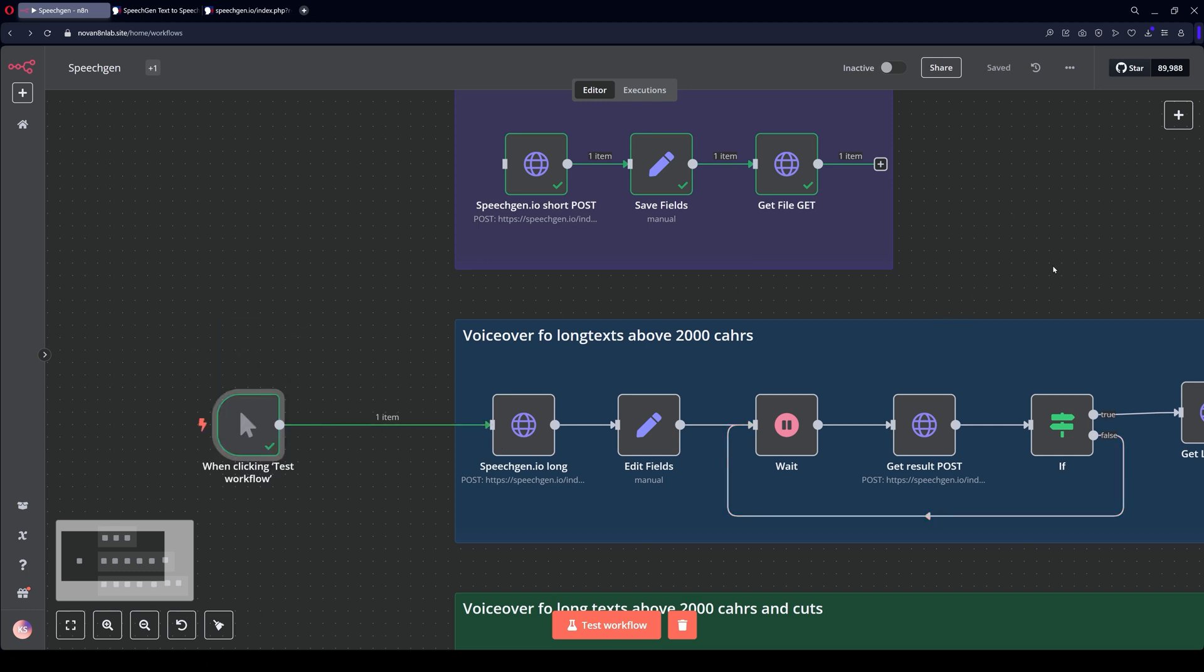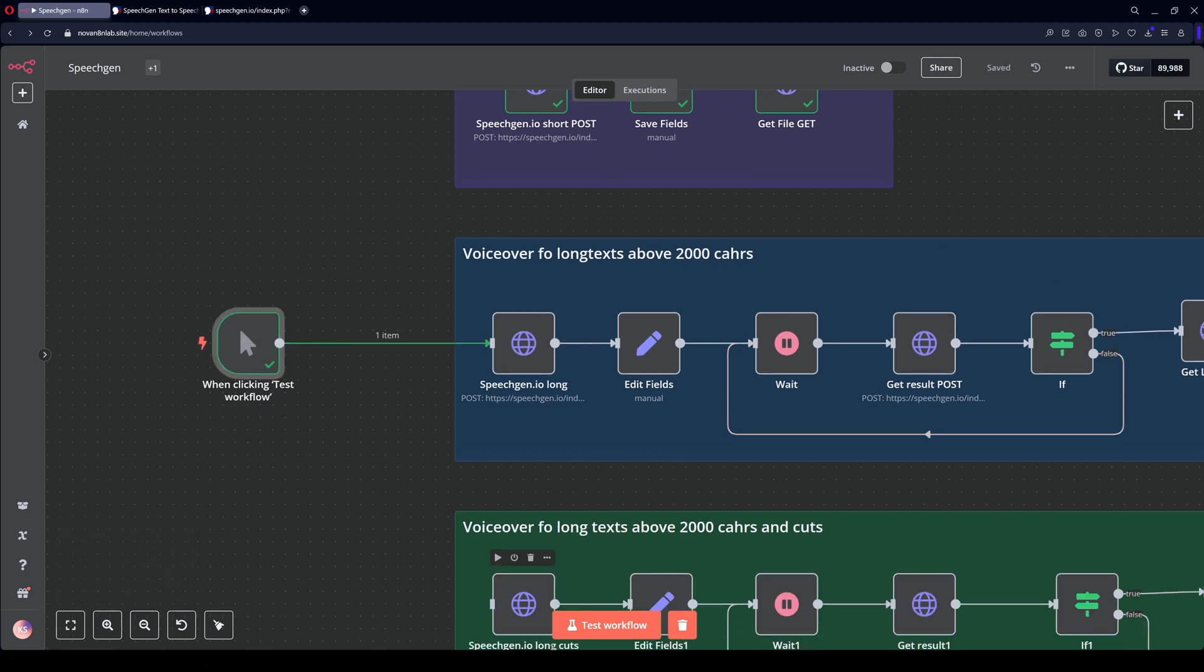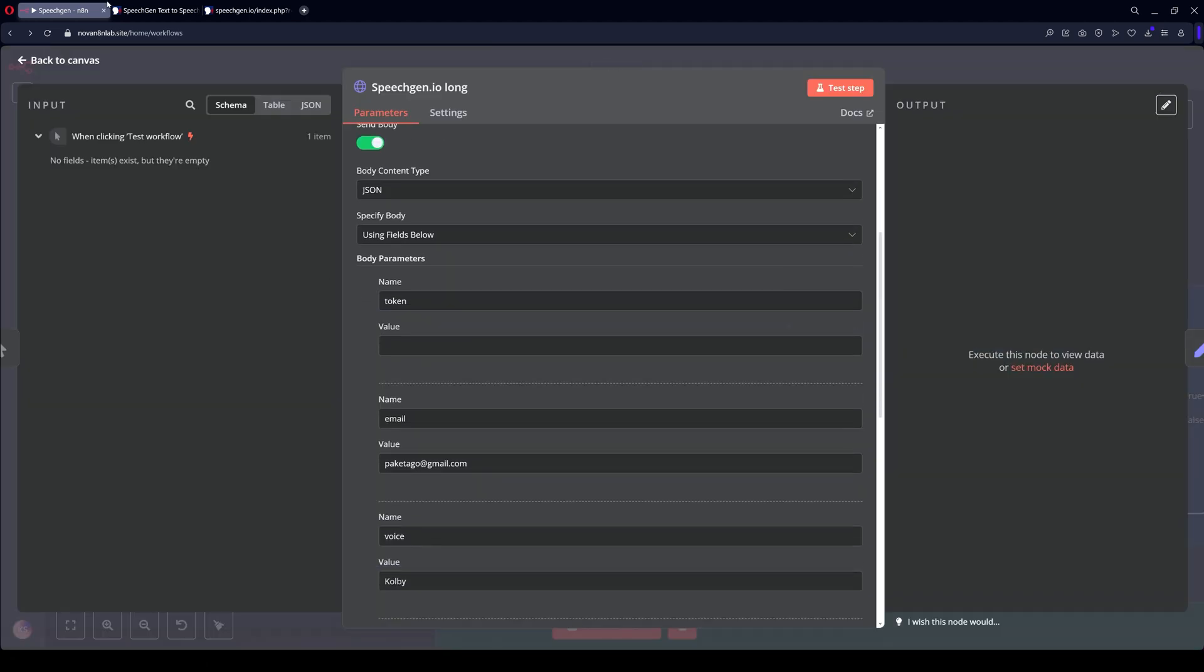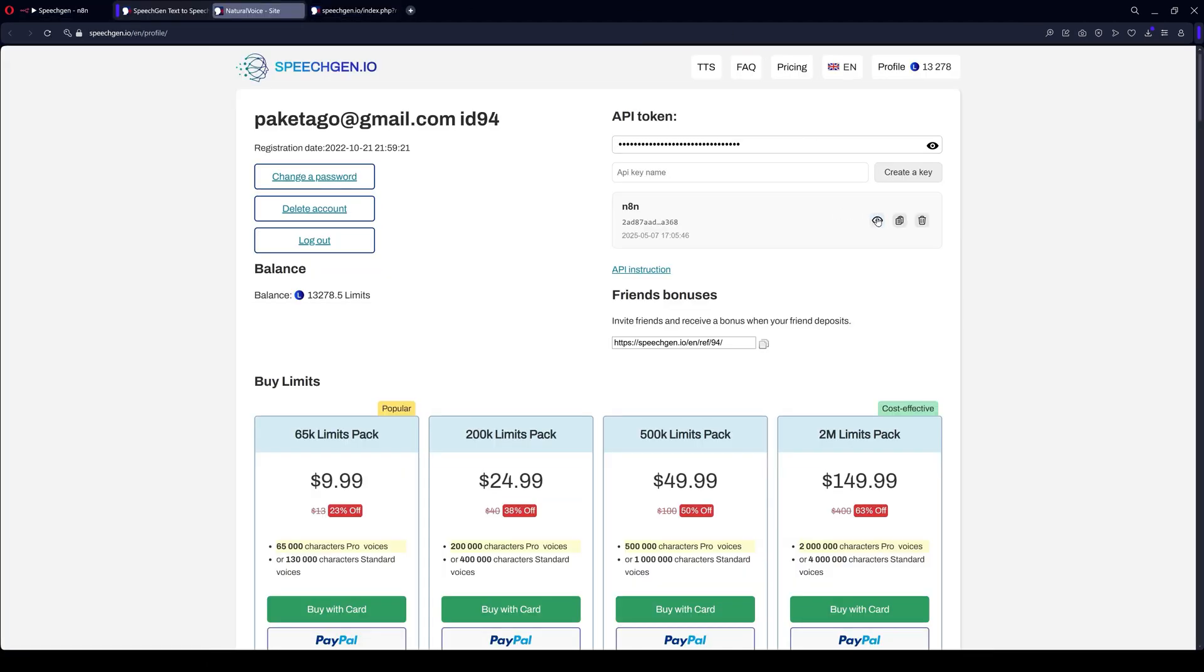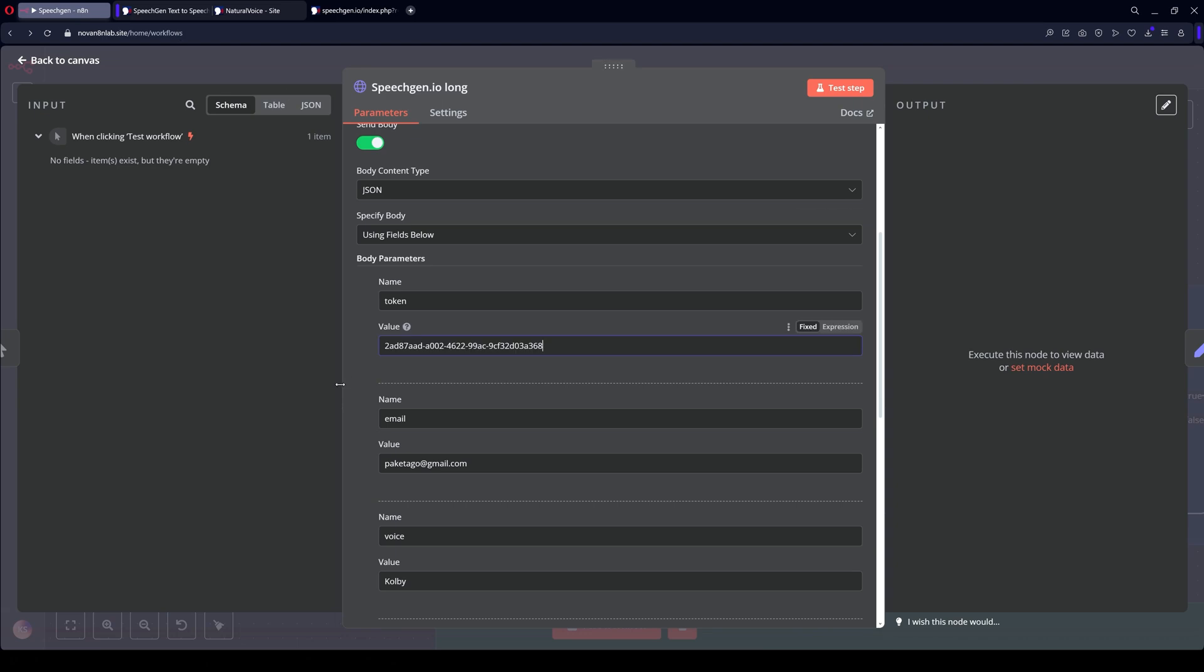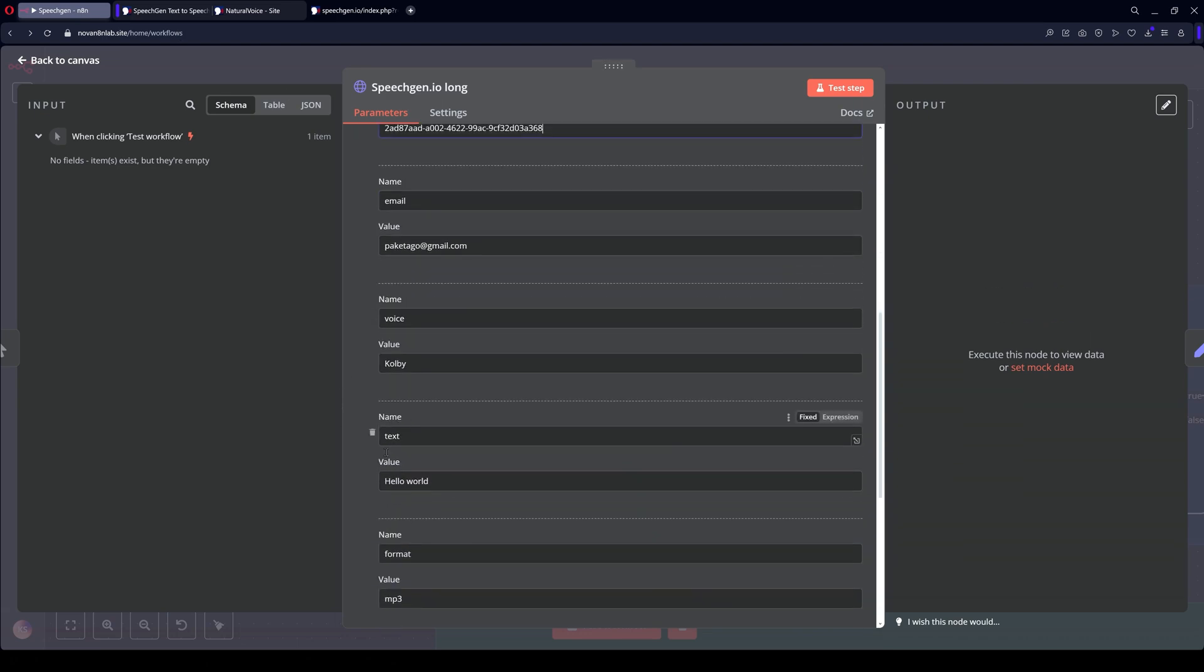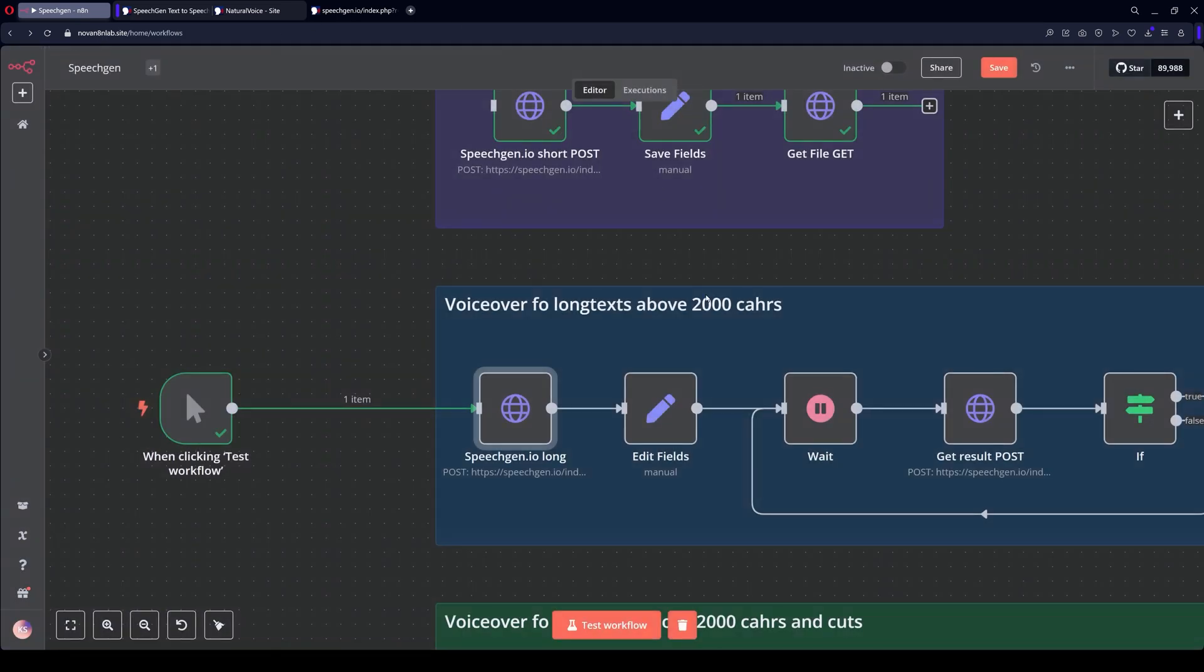Next, the second connection method. Use this method for text over 2,000 characters. Here you also need to specify the token. Go back to the profile to view and copy it. Token email is already set. That's it.